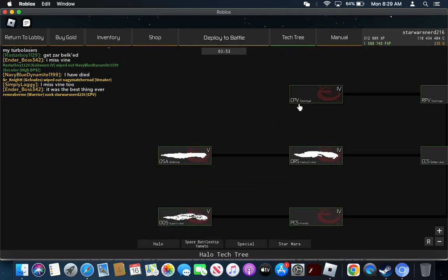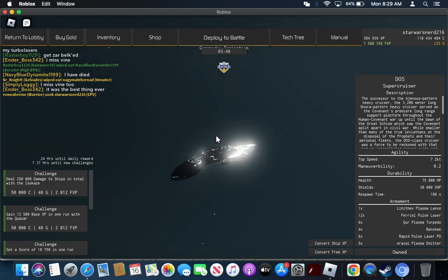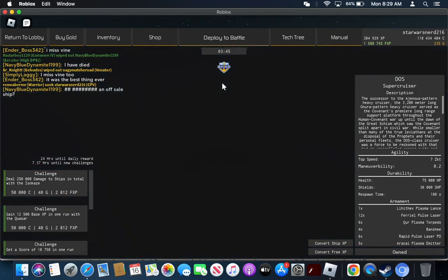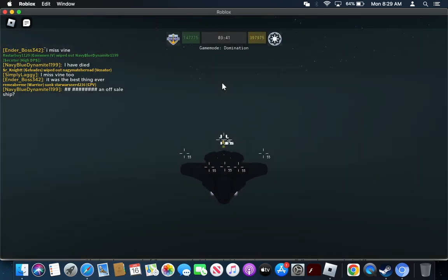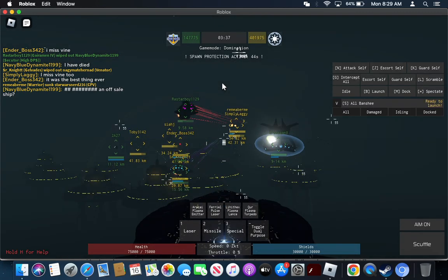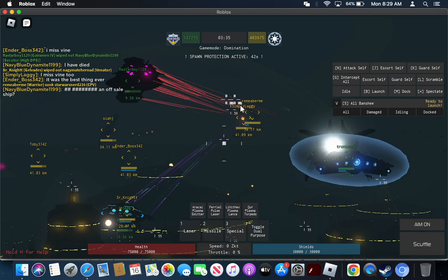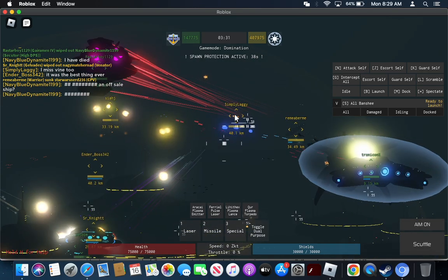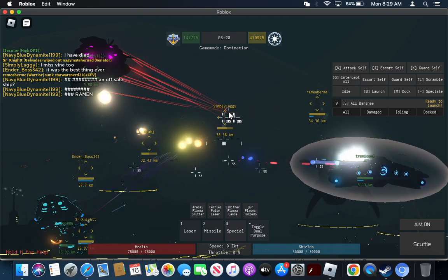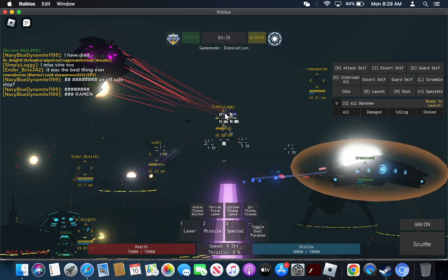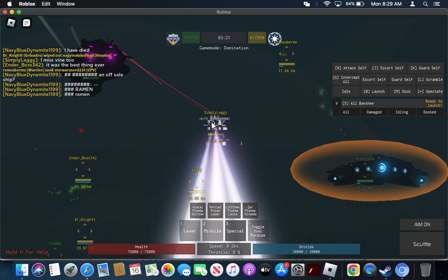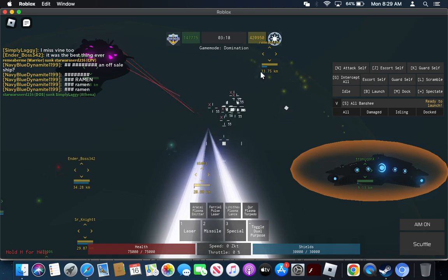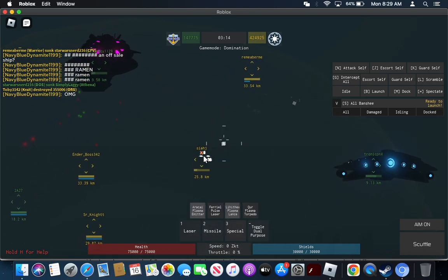And next we have the super cruiser. The super cruiser is the complete opposite of the destroyer. Basically, this thing has plasma lances and plasma emitters. As you can see, I just lasered that dude.